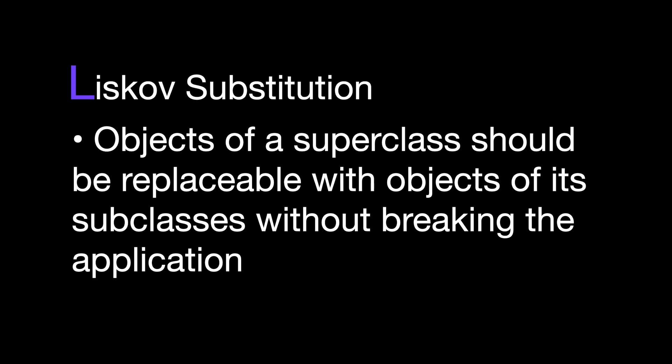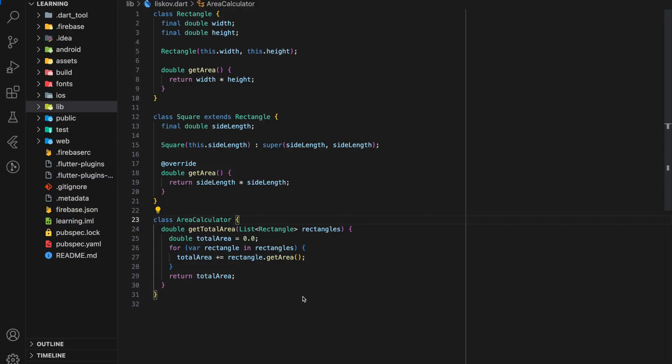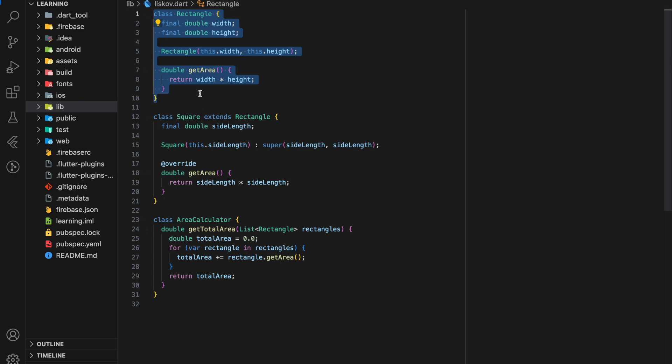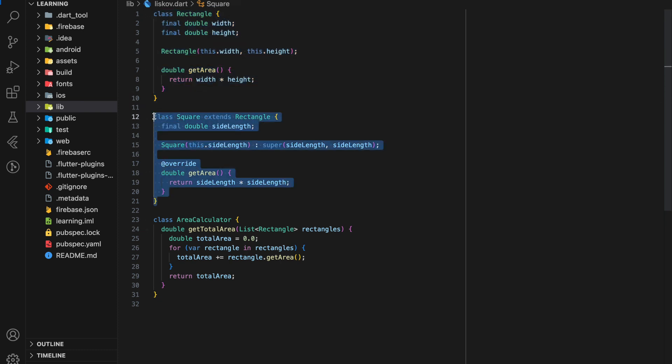Here is a code example. We have a Rectangle class and a Square class that extends the Rectangle class. This is because square is a subset of rectangle shape.